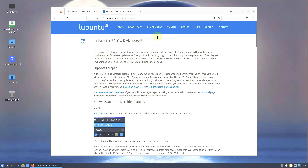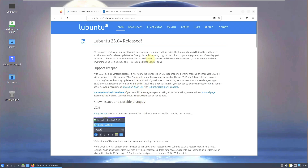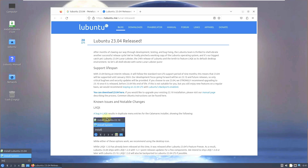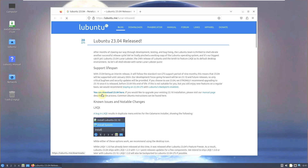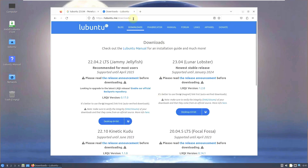I already made a beta/pre-release video before. Here is the stable version with release notes showing what changed. There's a known bug in LXQt resulting in duplicate menu entries for the Calamares installer. You can download it here — there are plenty of versions available on the official Lubuntu website. The URL is shown, and it is supported until January 2024.